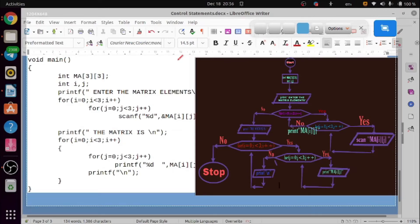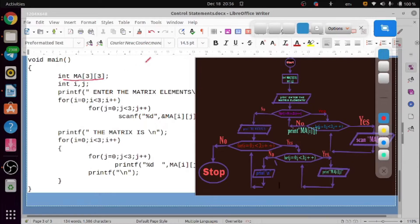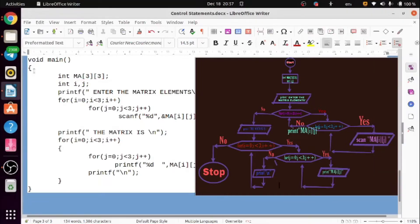Hello friends, now we are going through the program which is a multi-dimensional array. Two dimension — a 3x3 matrix is a multidimensional array, it is a matrix.